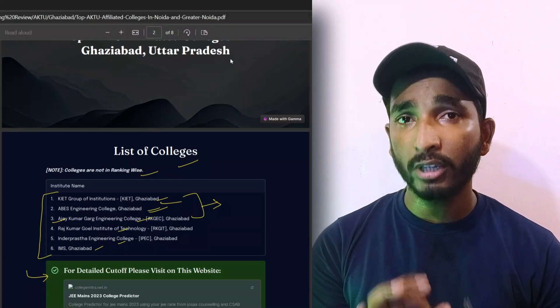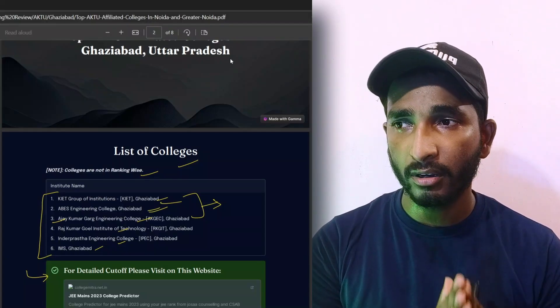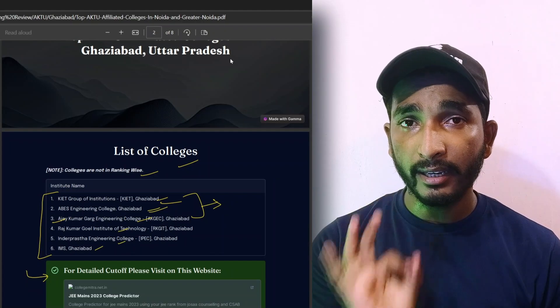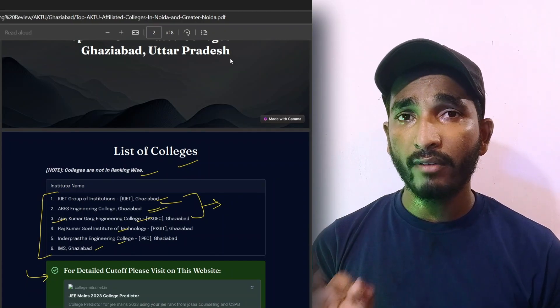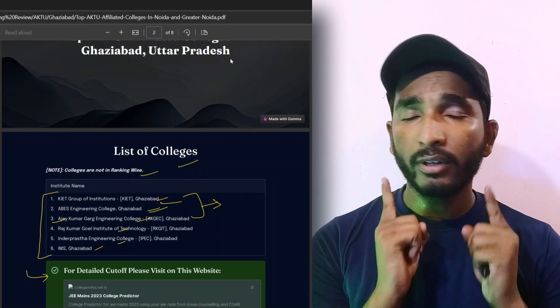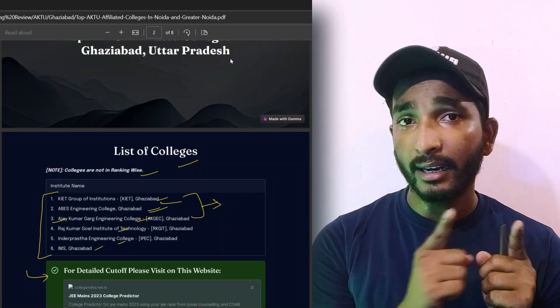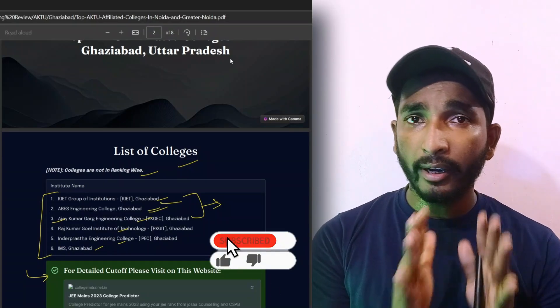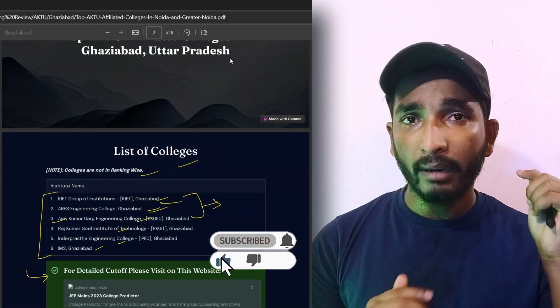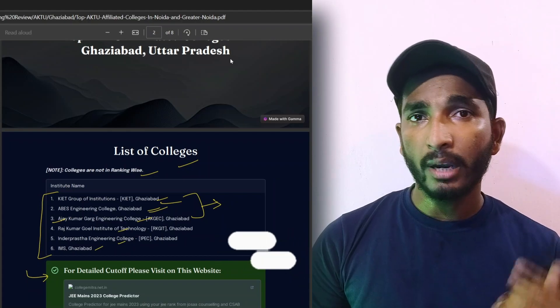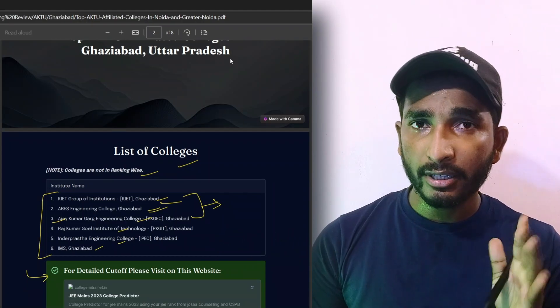You'll get the highest package depending on you. These are our top colleges in Ghaziabad which are from AKTU and you'll get the UPTAC counseling. You'll get the cutoff details. You'll go through the link and see it there. And for this PDF to download, please join the Telegram group. If you have any doubts, you can ask in the comments. If you want another topic for a video, you can suggest in the comments.